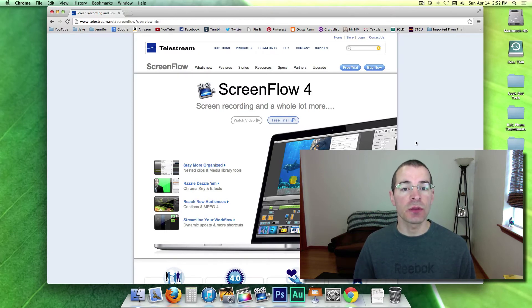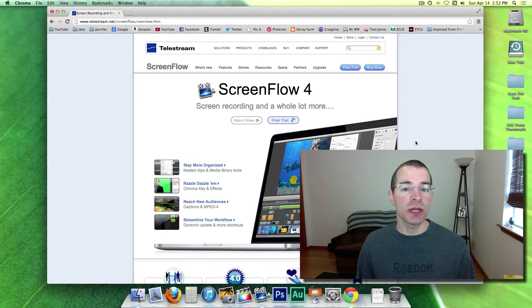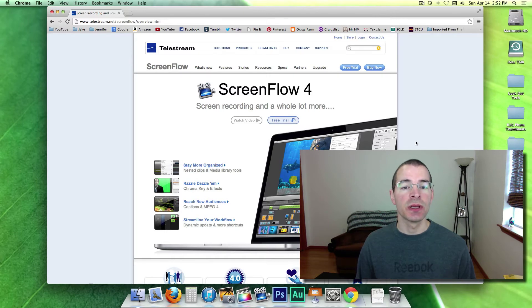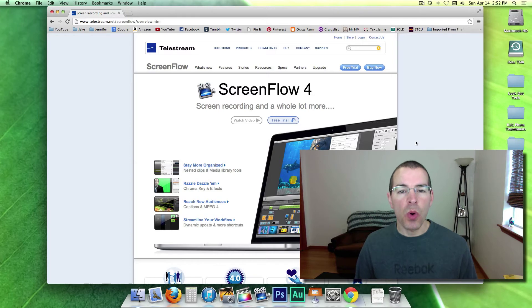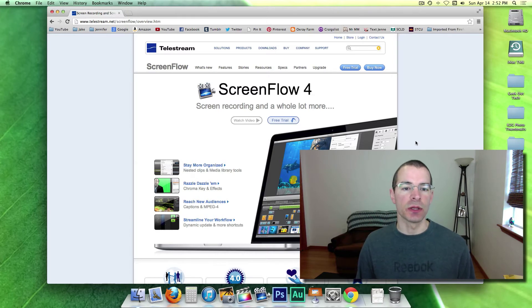Say ScreenFlow 5 comes out, it's going to cost you less with the website version because the Mac App Store doesn't support lower cost upgrades.